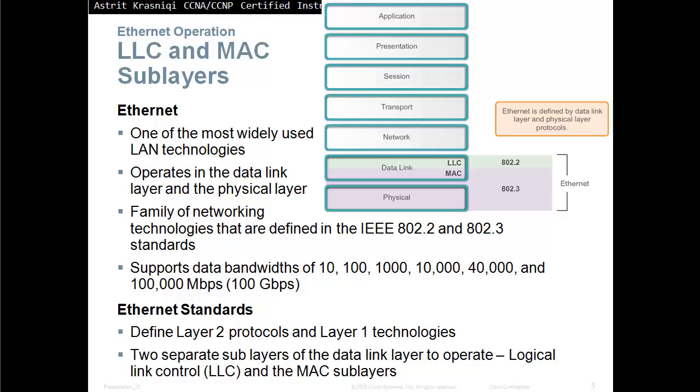Family of networking technology that are defined in IEEE 802.2 and 802.3 standards. It does support data bandwidth from 10 megabits per second, 100, 1,000, 10,000, 40,000, and now even 100,000 megabits per second, which is 100 gbps.